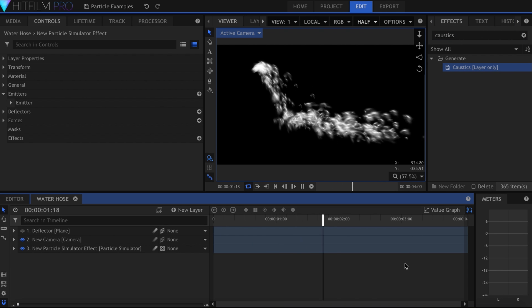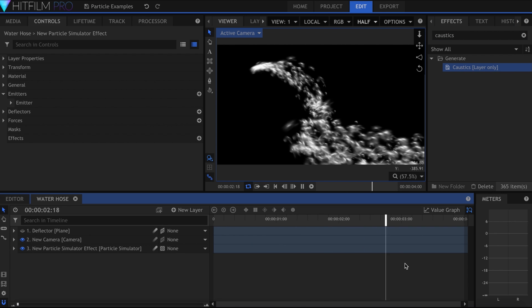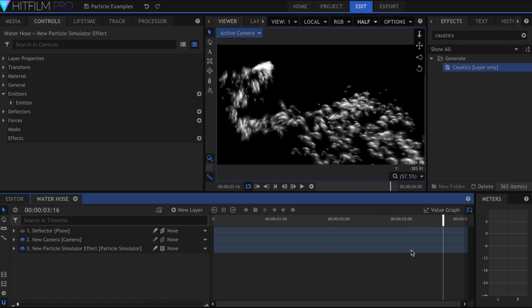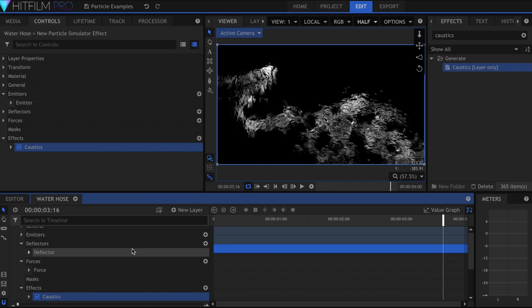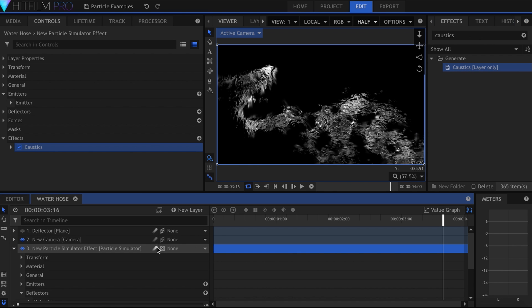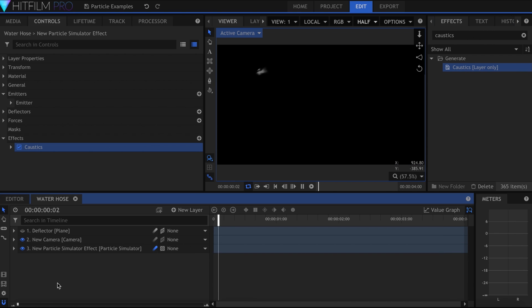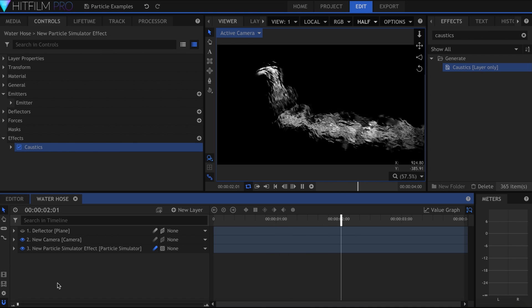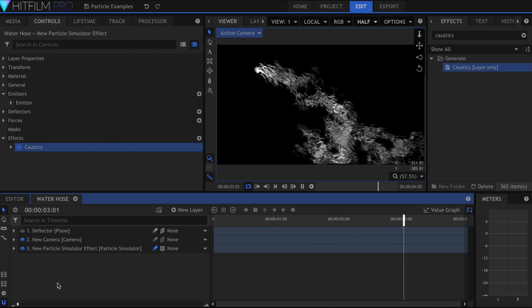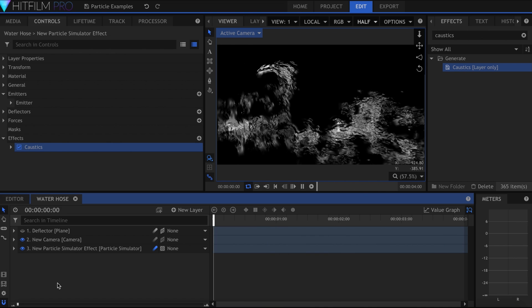As an example, I quickly put together this sort of water hose of particles. I'll add the Caustics effect onto the layer, then turn on Motion Blur. And for a 2 minute water effect, this doesn't look too bad.